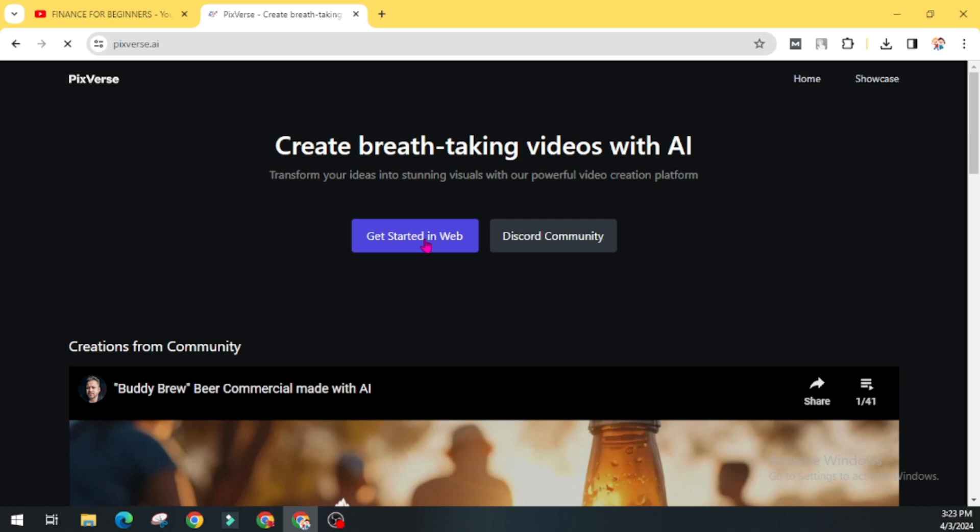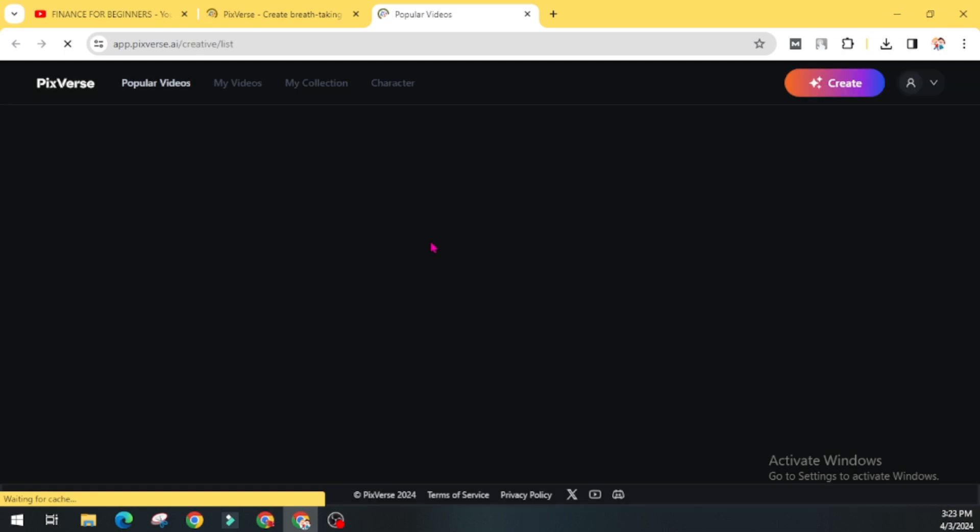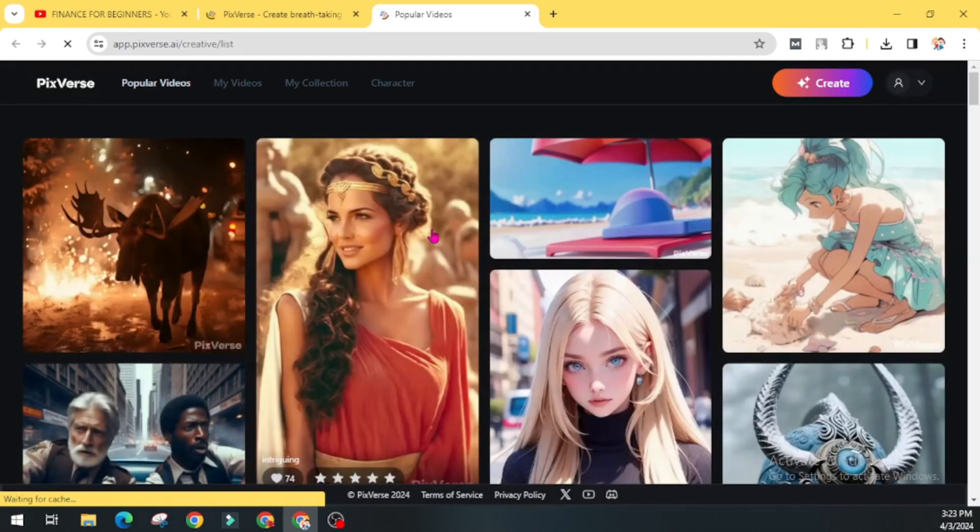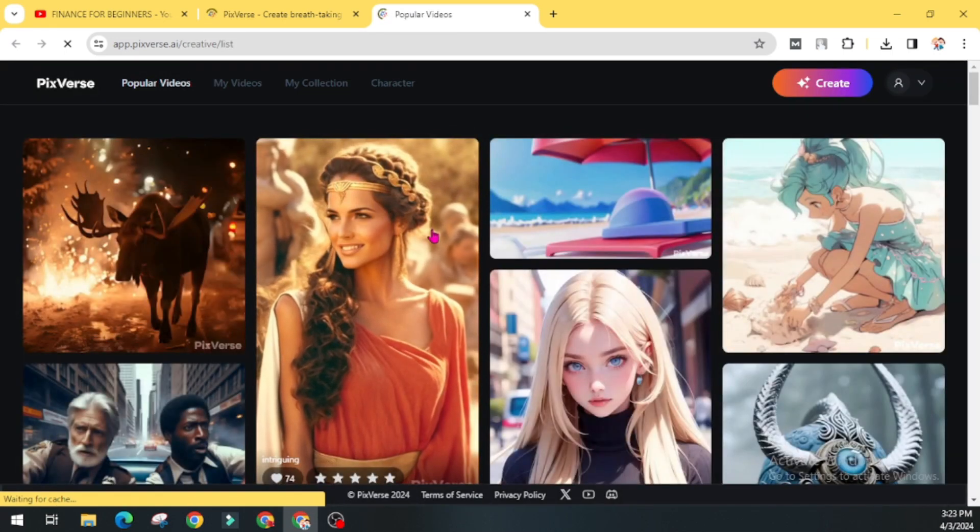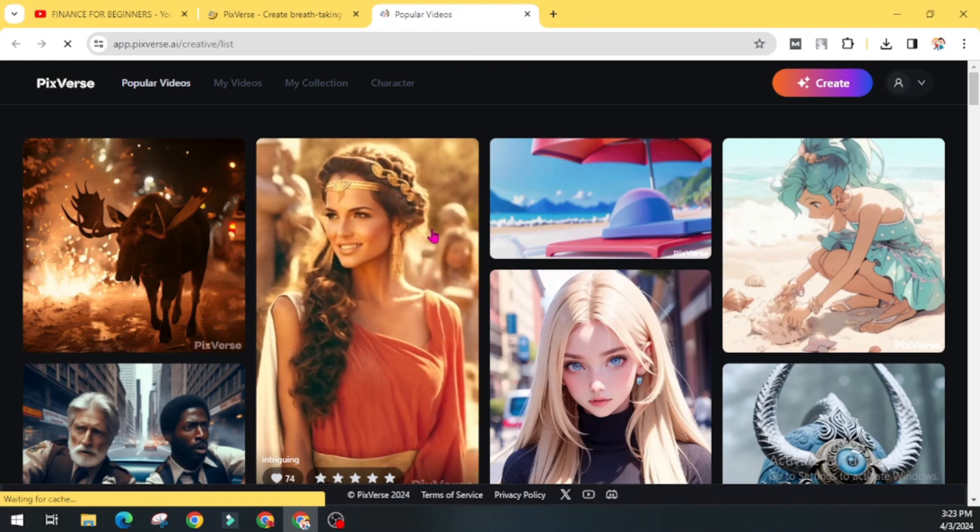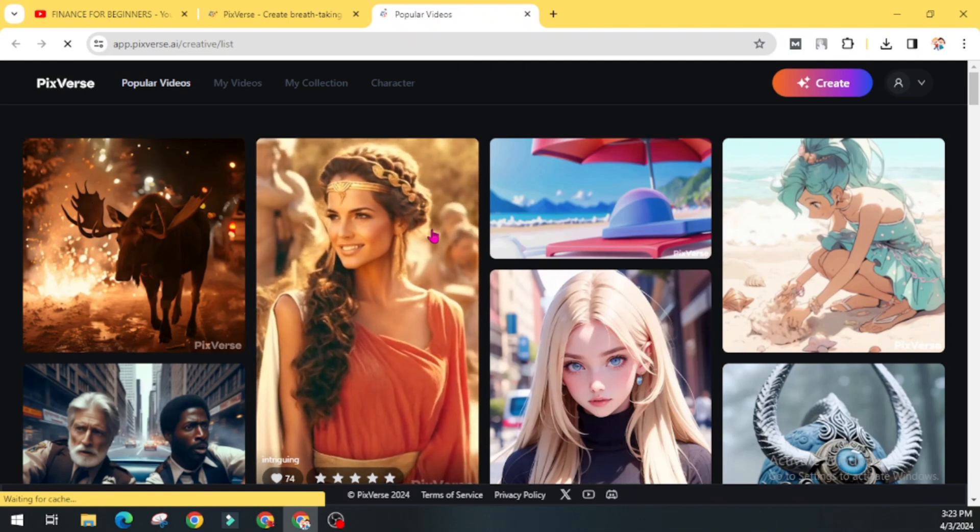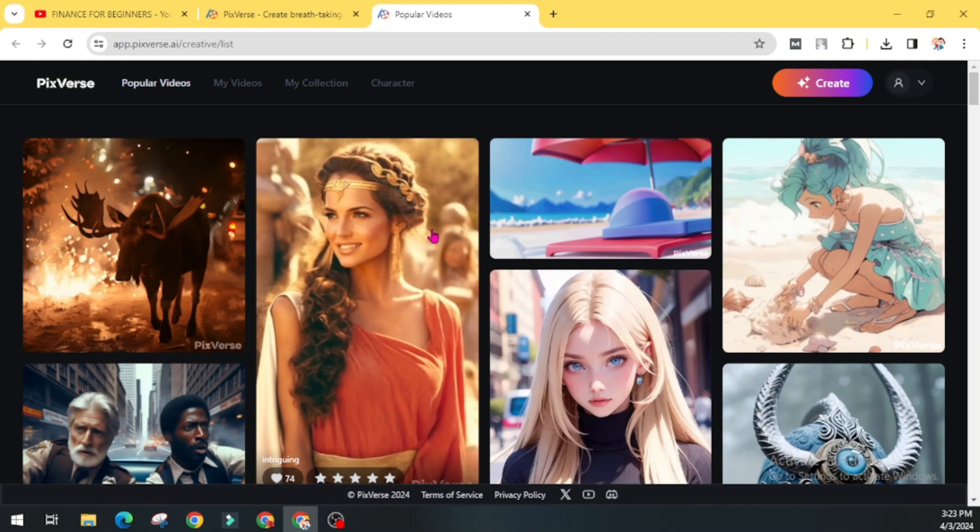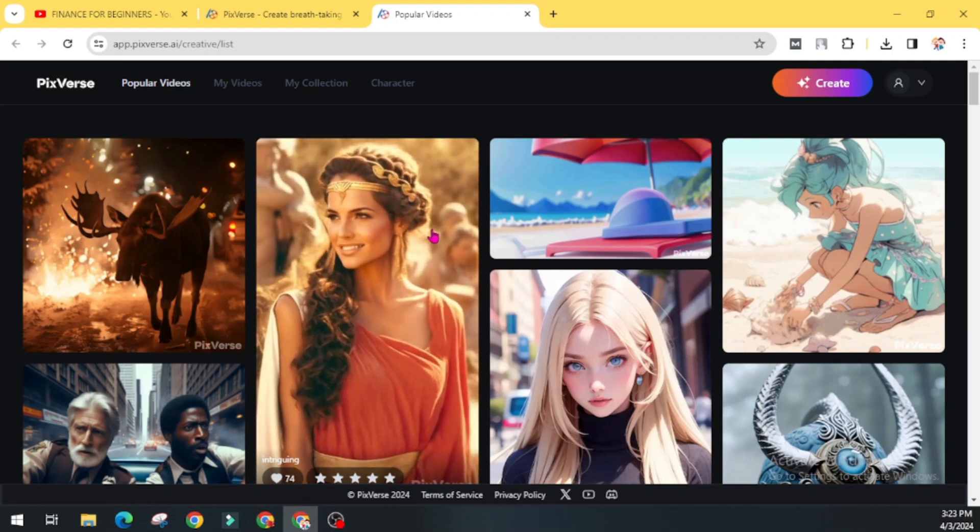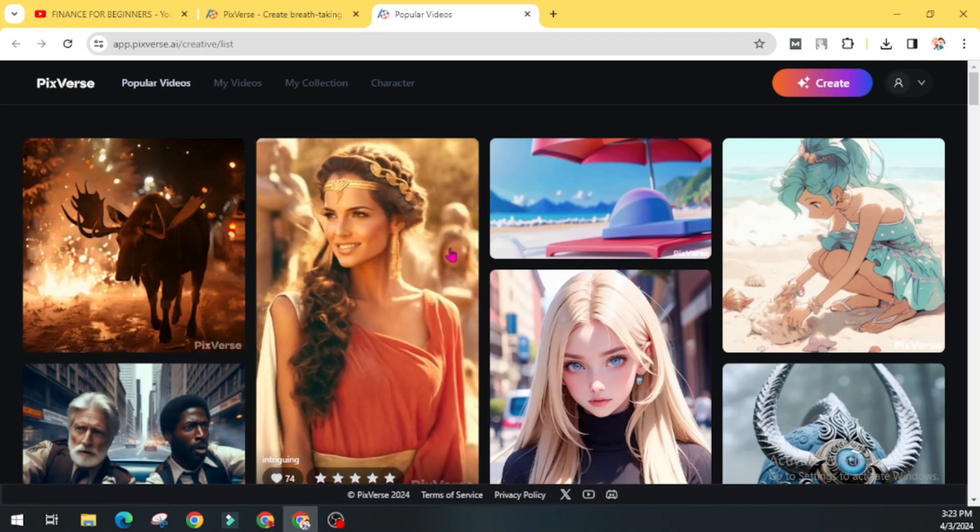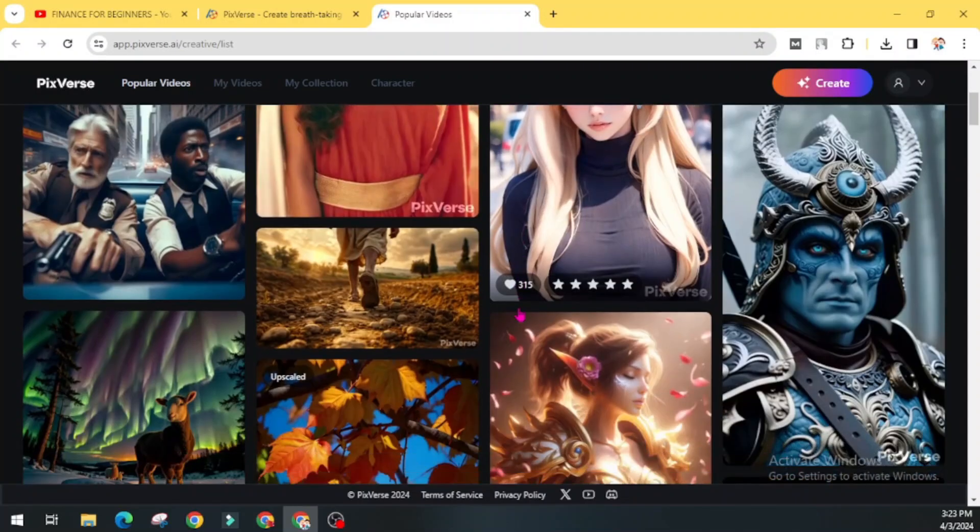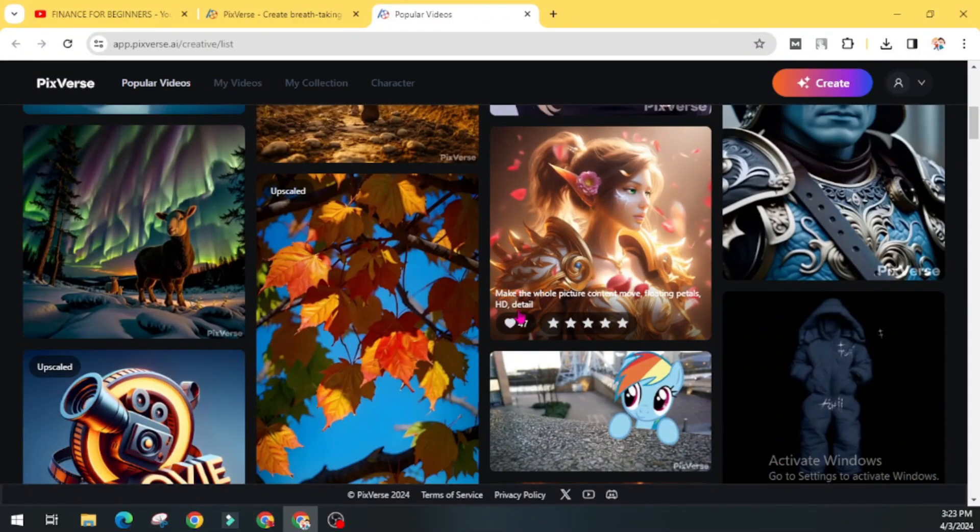You can go through this get started in web. If you are visiting for the first time, then you have to create a free account. I had already created an account and entered to the dashboard of this Pixverse. You can see here some examples of the videos that were generated with the help of this Pixverse AI.